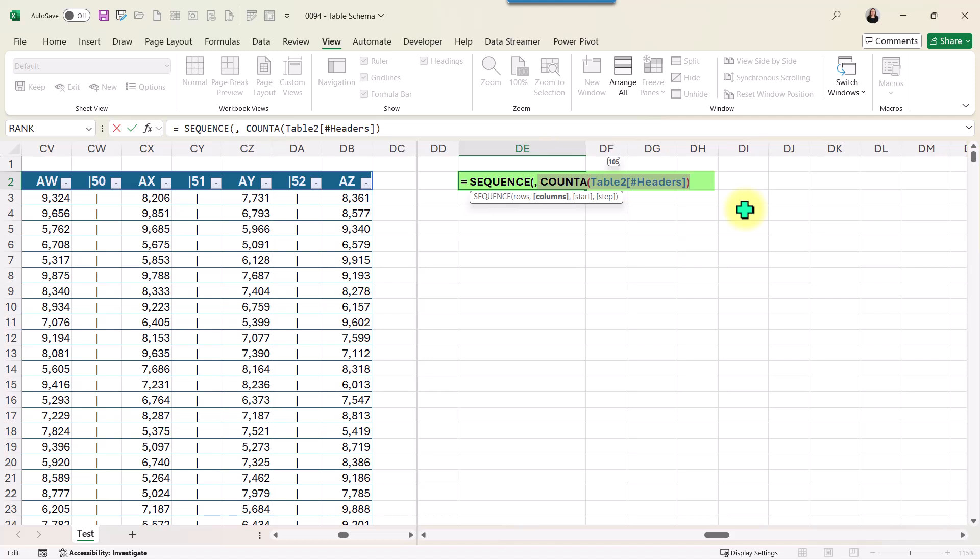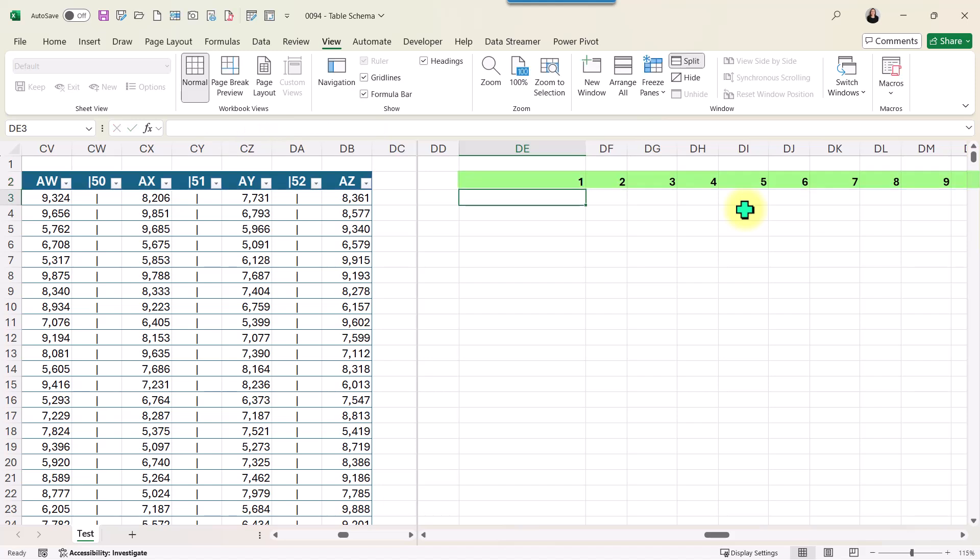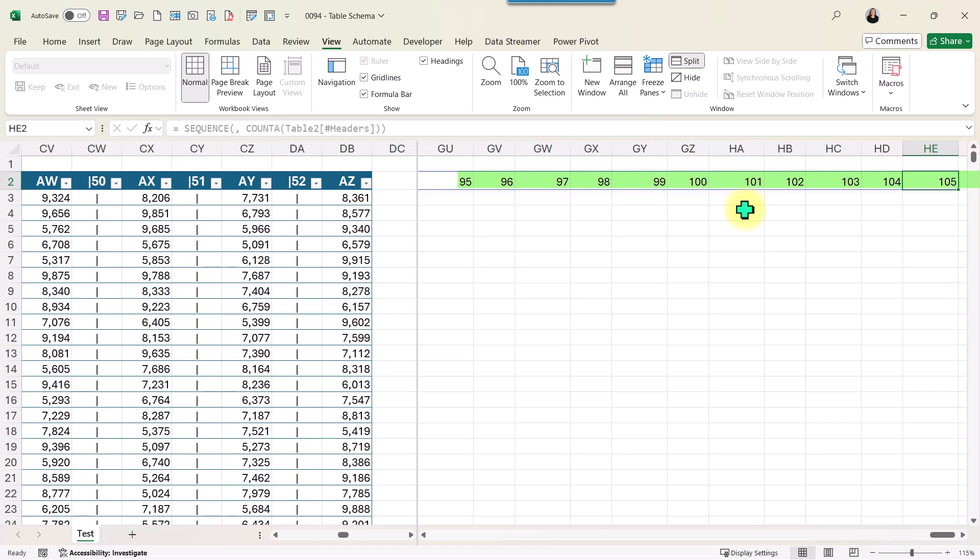The step increase and the starting point is 1 by default, so I'm not going to provide that information. I'm going to close the parentheses for the function SEQUENCE and press Enter. As you can see, I have a sequence of 1 to 105 with a step increase of 1.